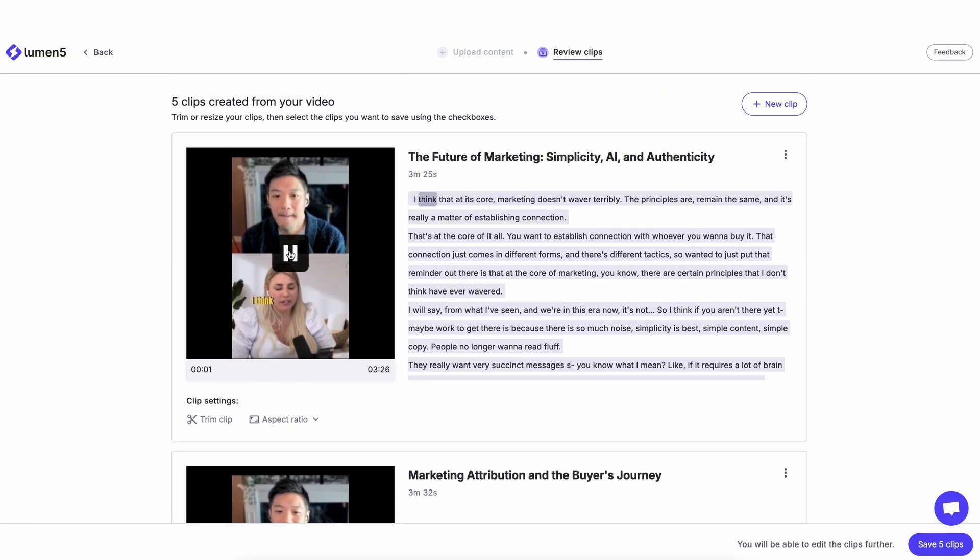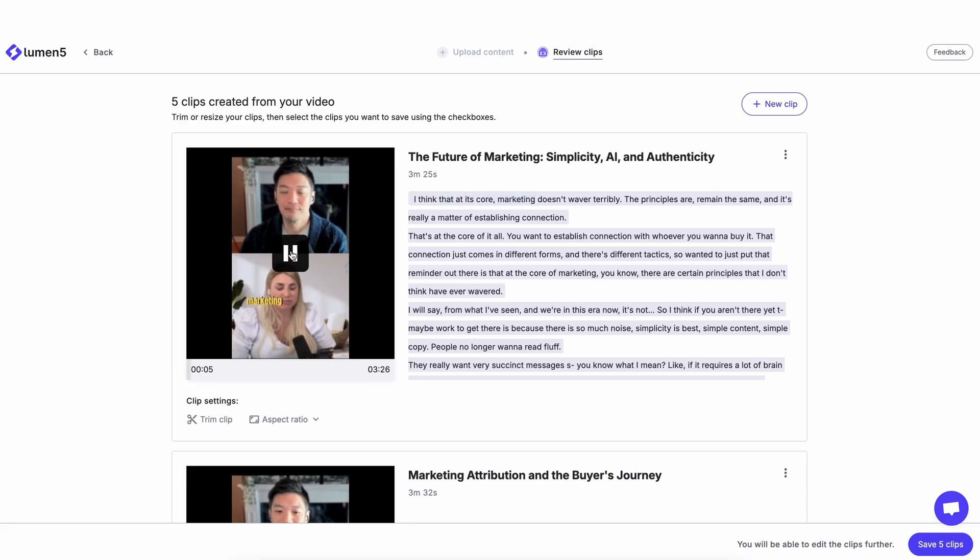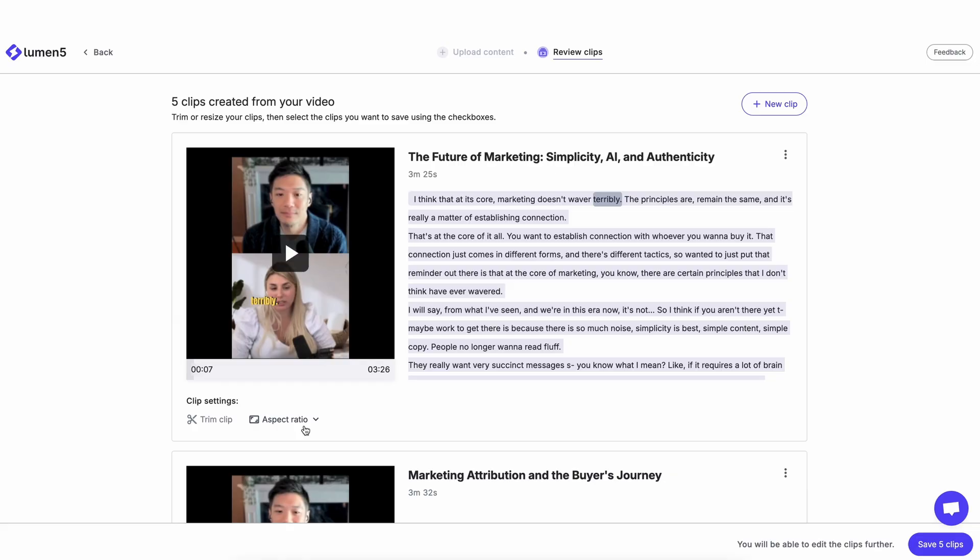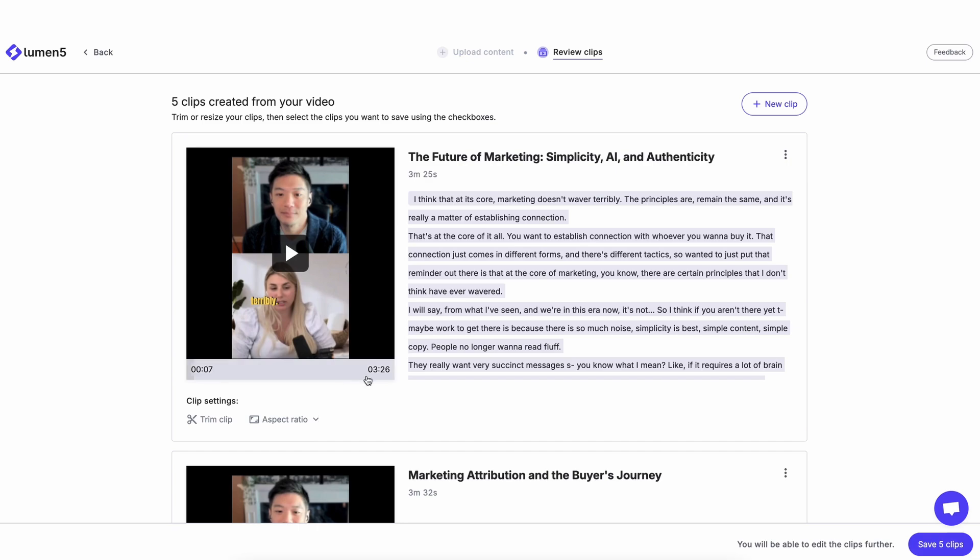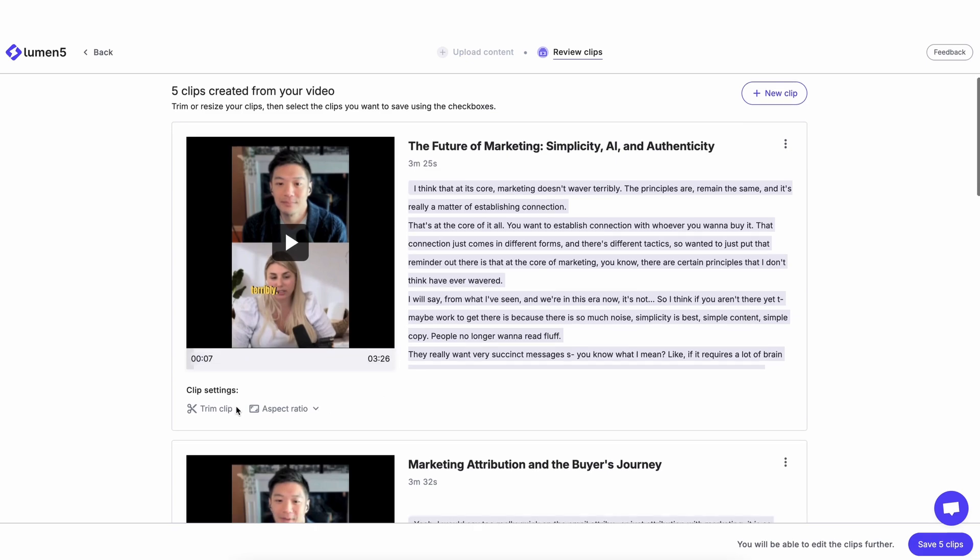I think that at its core, marketing doesn't waver terribly. I can change the format here to either landscape, square, or vertical. I'm just going to keep it at vertical for now.